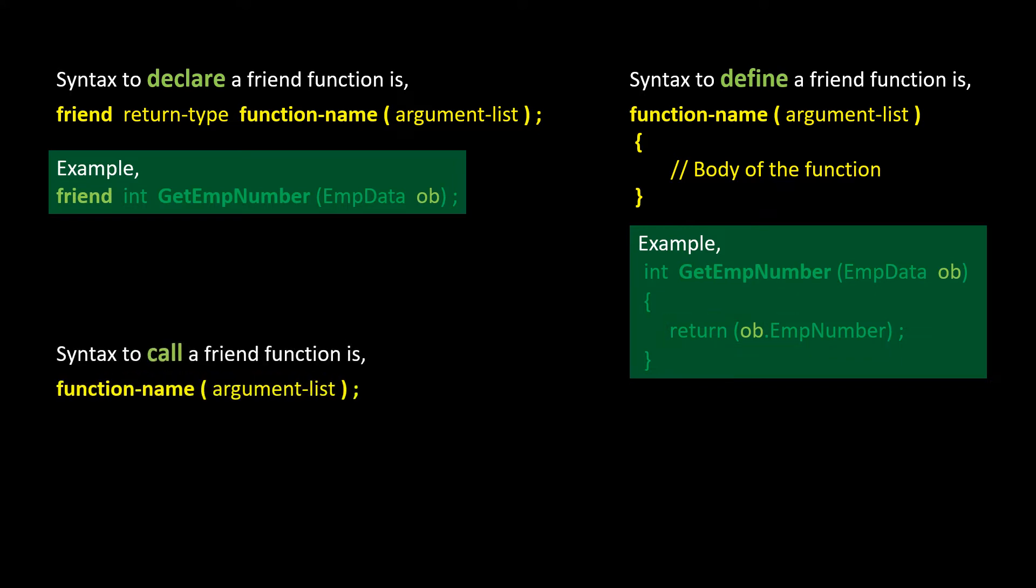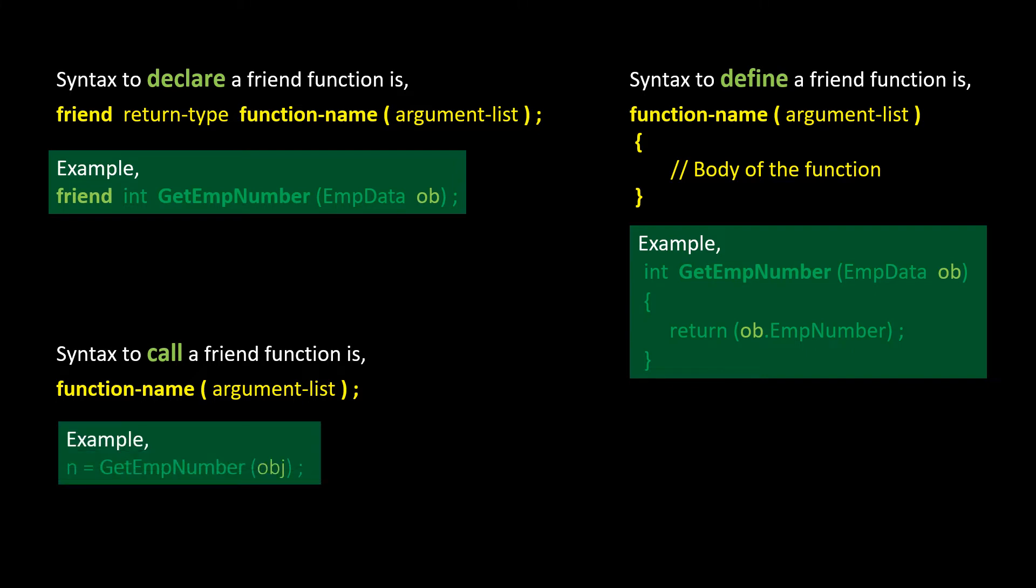Syntax to call a friend function is, function name argument list. And this is an example. n equals GetEmpNumber obj. Note that here the function named GetEmpNumber is invoked without the dot operator. Instead, it is sent with obj, which is an object of a class. This function will return a value which has to be stored in the variable n.